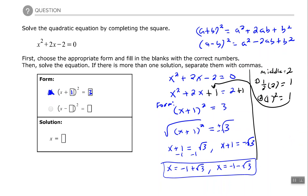So the whole objective was to make a perfect square trinomial so we can use one of these two formulas to factor it. To do that: move the constant to the opposite side, look at the middle coefficient, take one half of it, square that result, bring it back and add it to each side of the equation, then factor and solve.